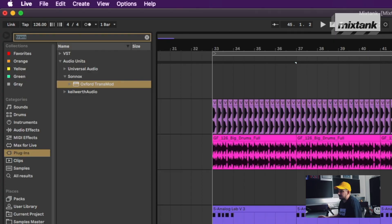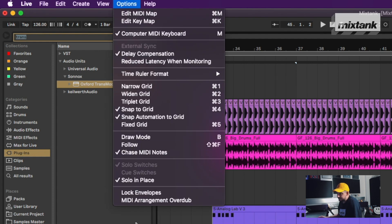So let's take that back. Go to Options at the top, click on MIDI Arrangement Overdub — and this fixes everything, so check this out.